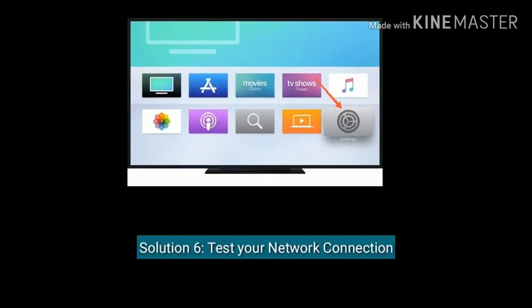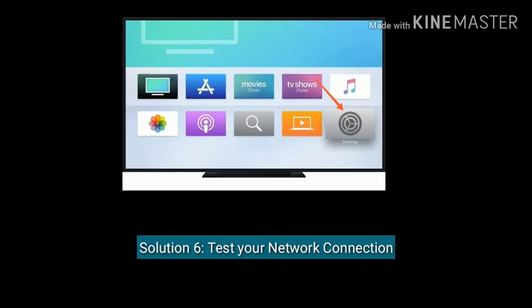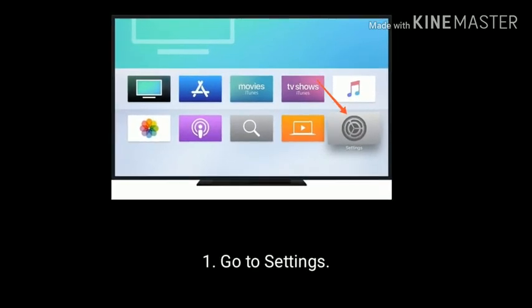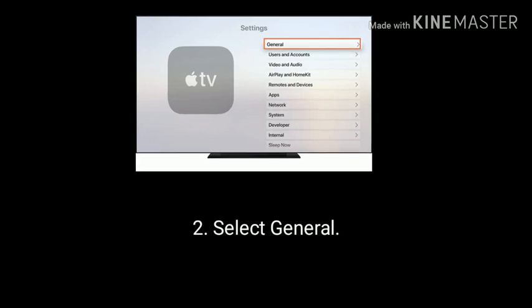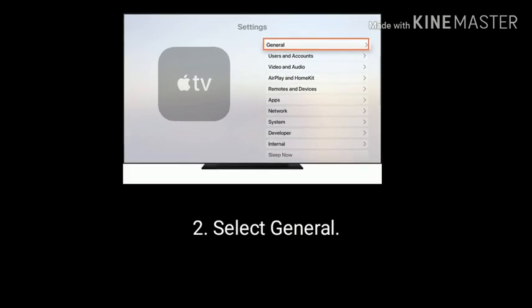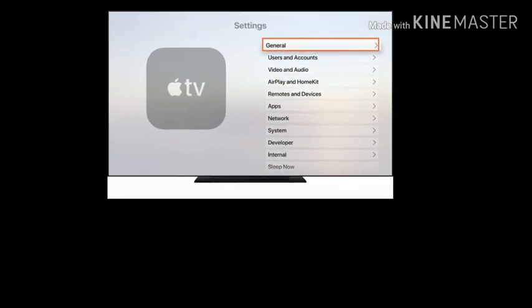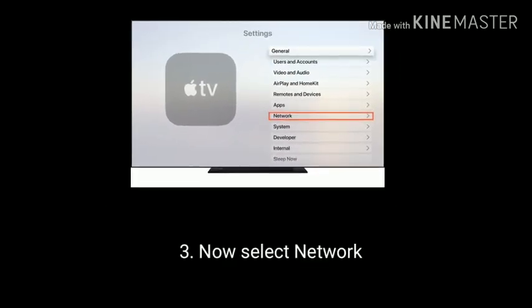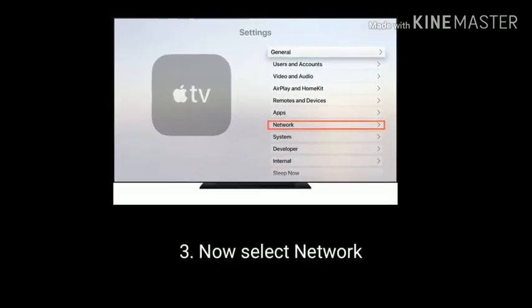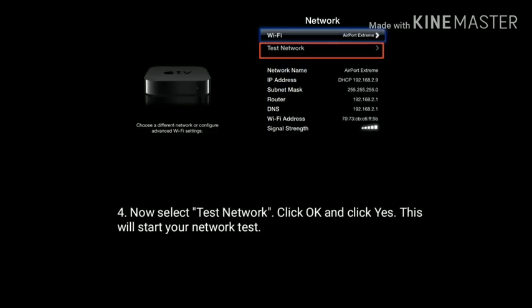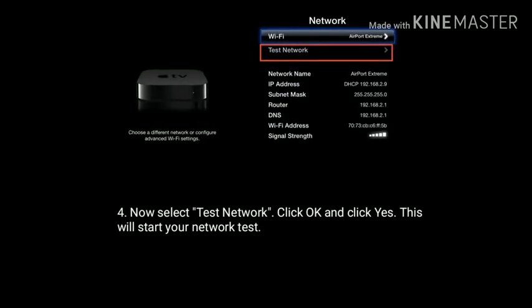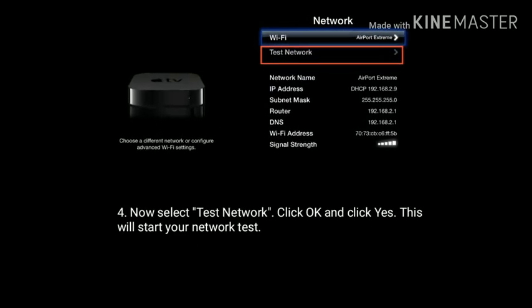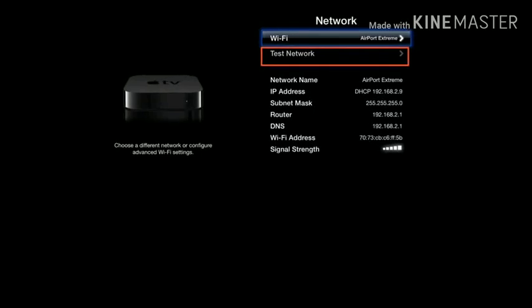Solution 6 is Test your network connection. Go to settings, select general, now select network, then select test network and click OK and yes. This will start your network test.